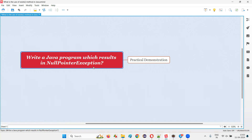There is no problem if the object reference of a particular class or interface is pointing to null. But when you try to perform operations using that object reference which is pointing to null, by calling its predefined variables or methods, then only you will get an exception known as null pointer exception.